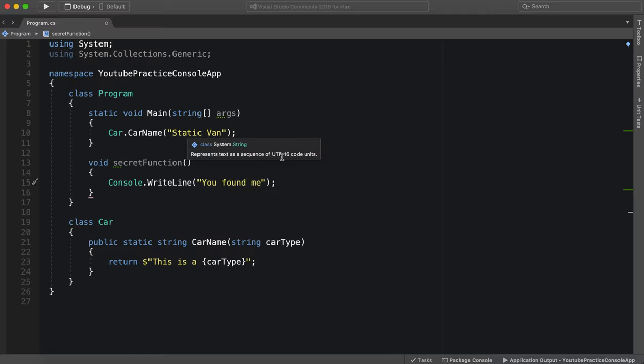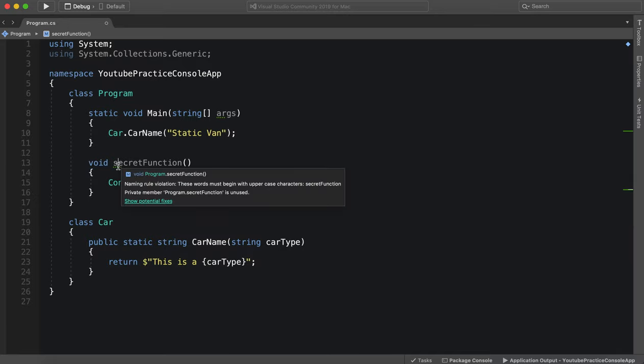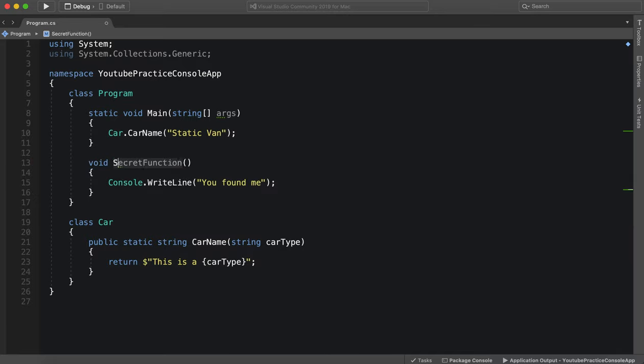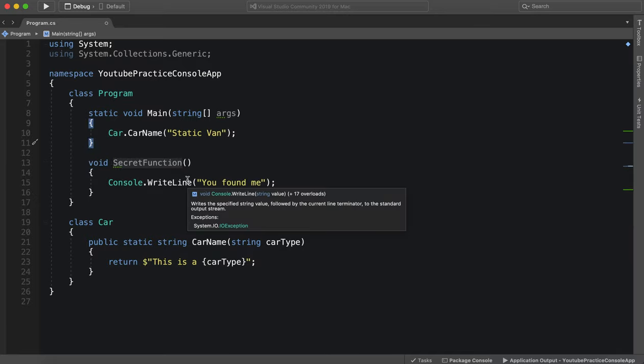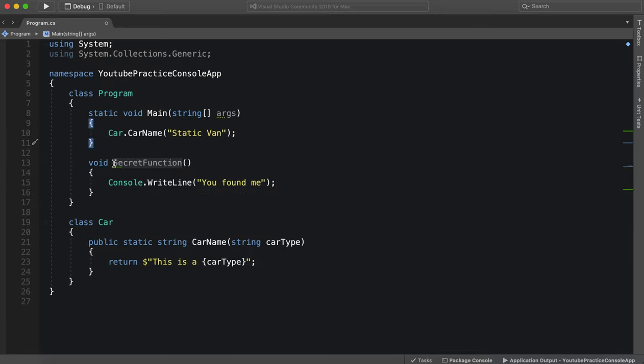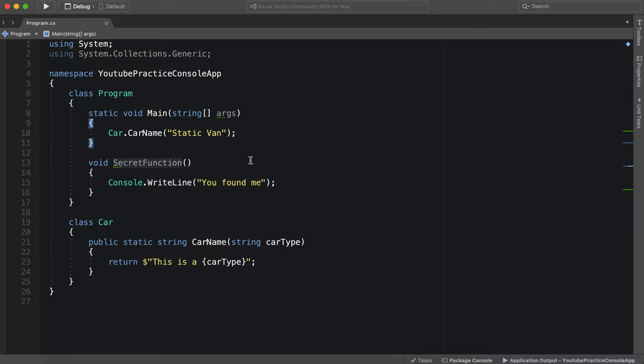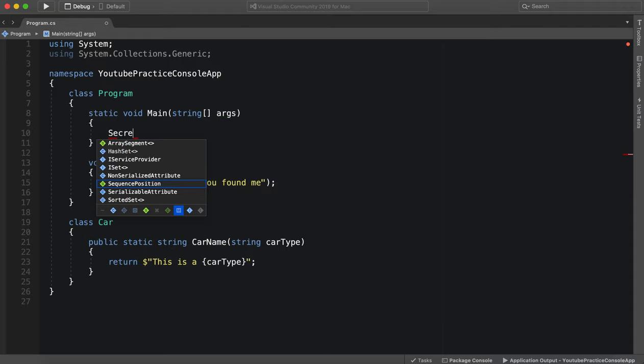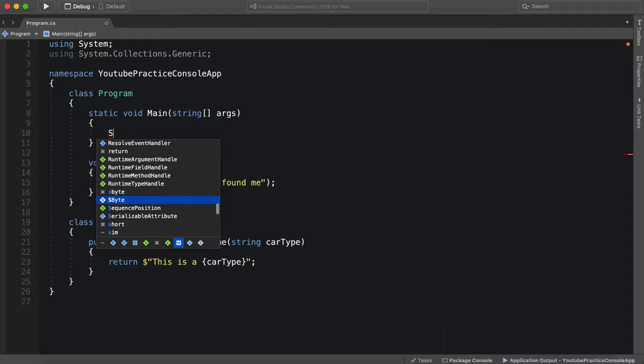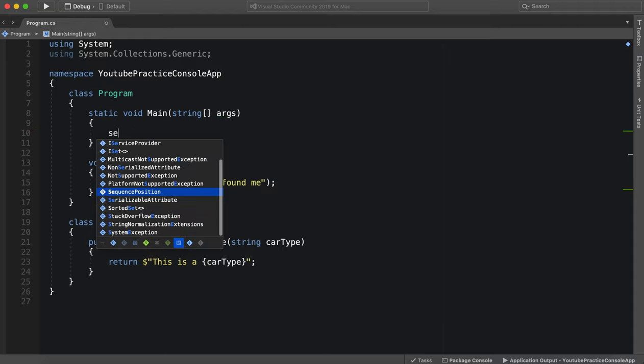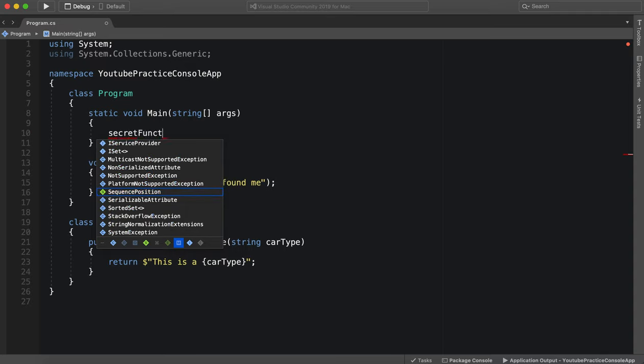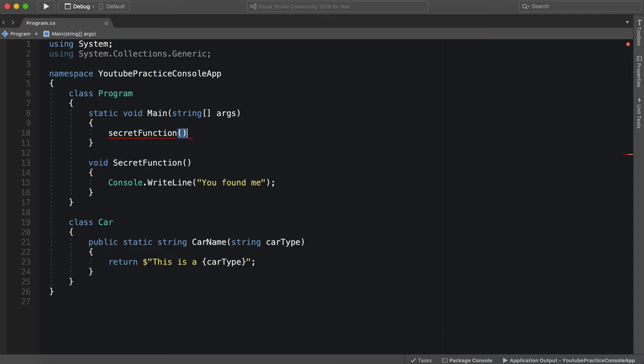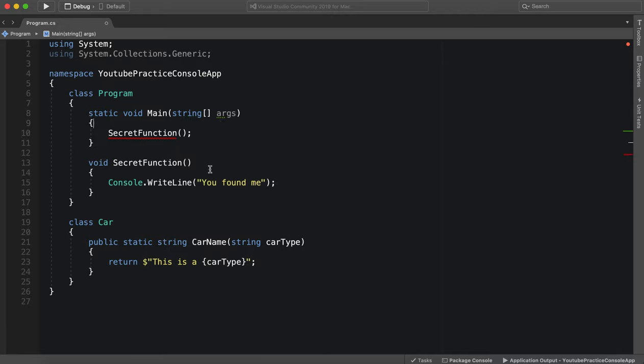Okay, so now we have this function called secret function and we have to access it without using the static keyword. So let's go ahead, secret function. Okay and it doesn't show up. Secret function.